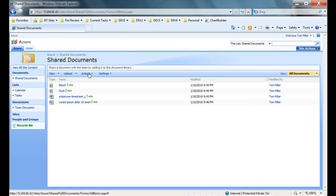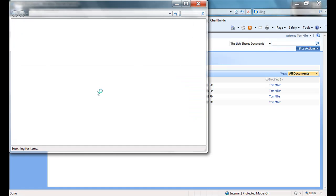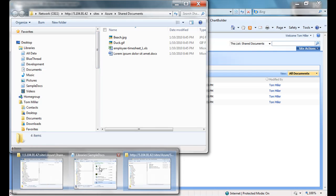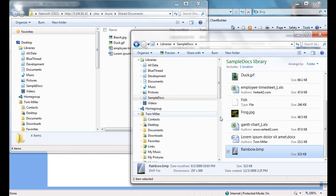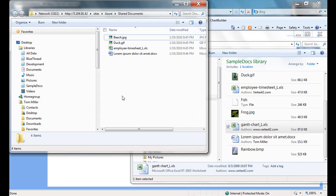StoragePoint works with the SharePoint Explorer view as well. If I open this document library in Windows Explorer, we can see that I have my four files here. I can go to my sample documents library and drag in a couple more documents.